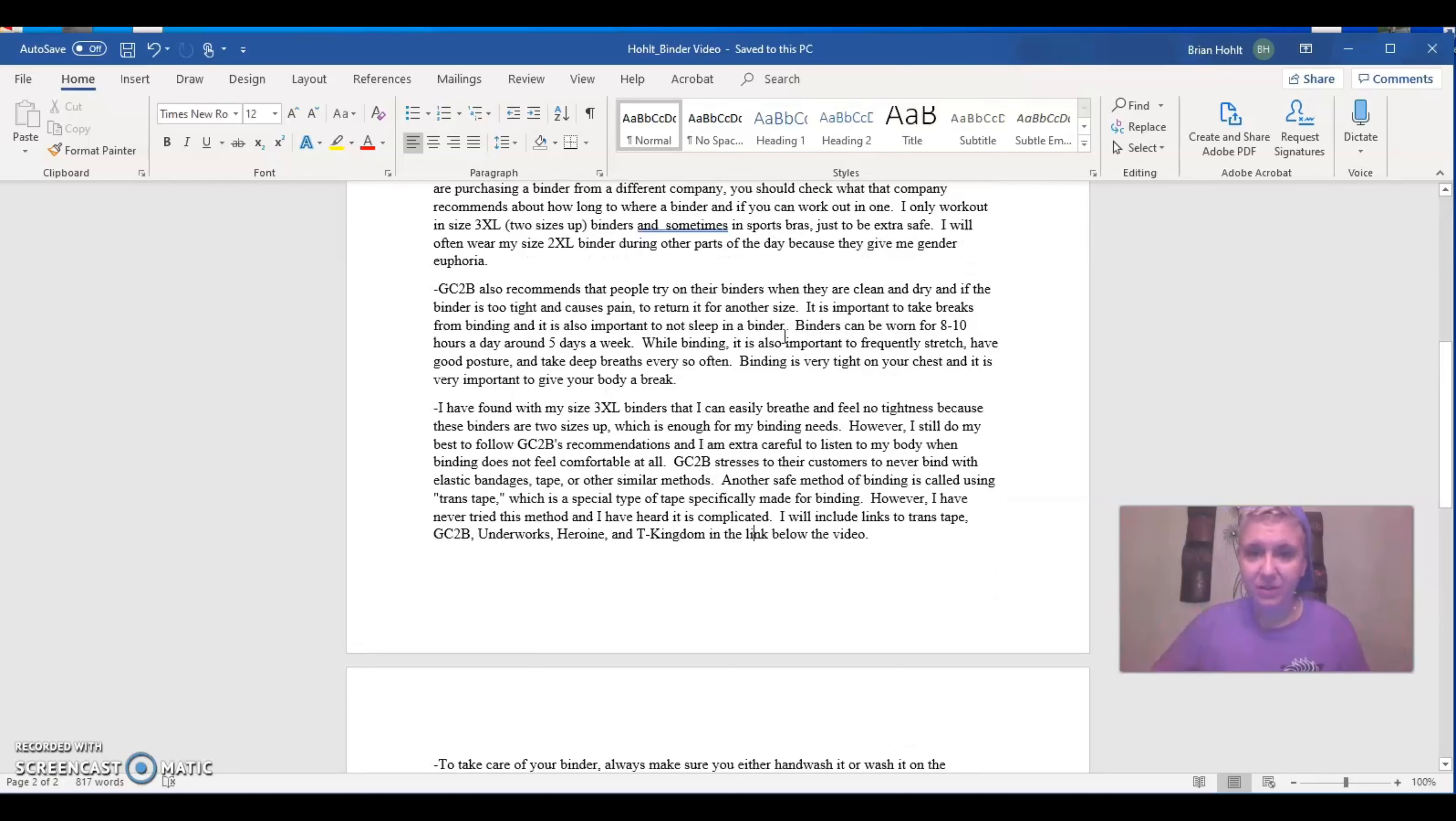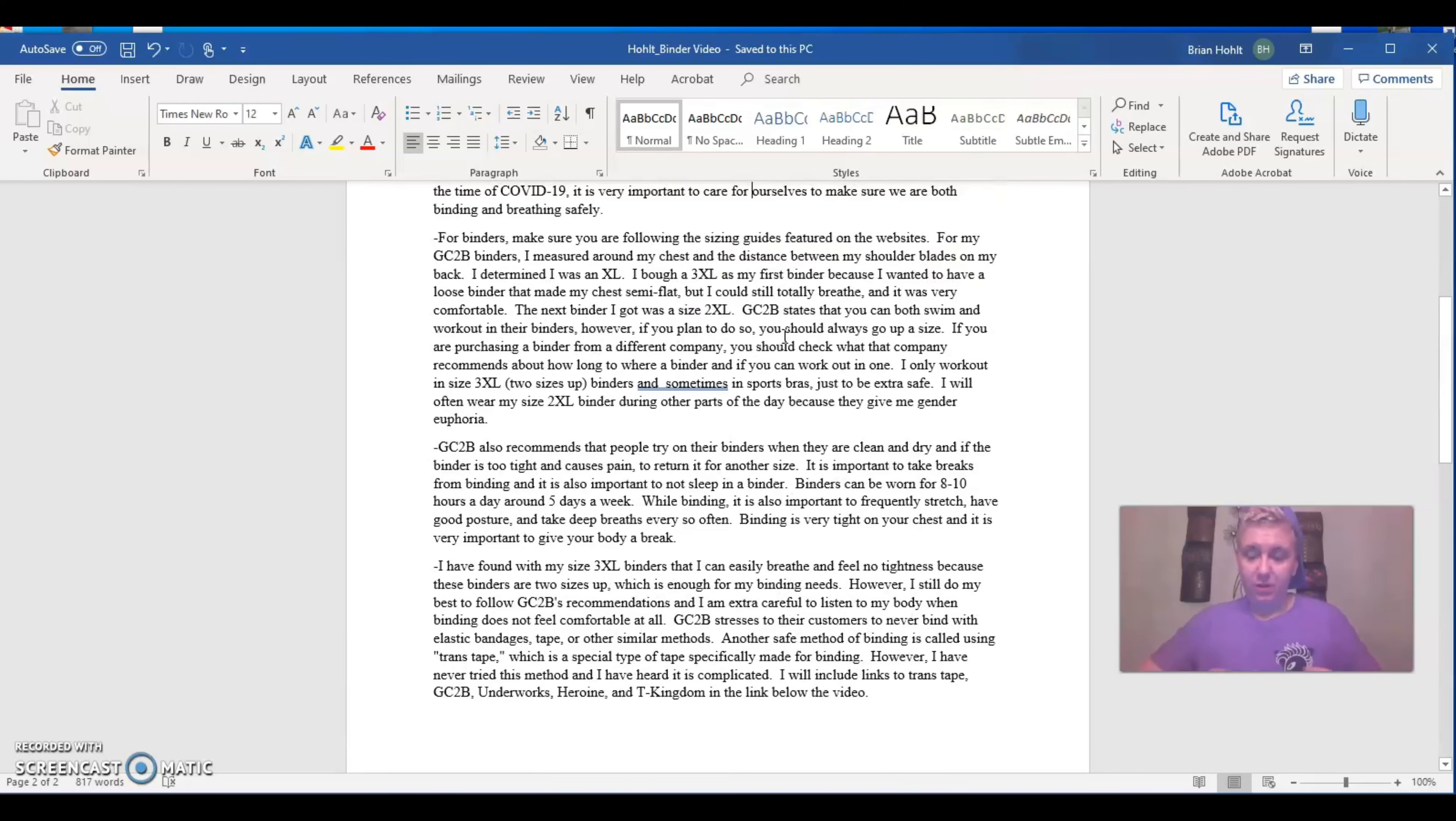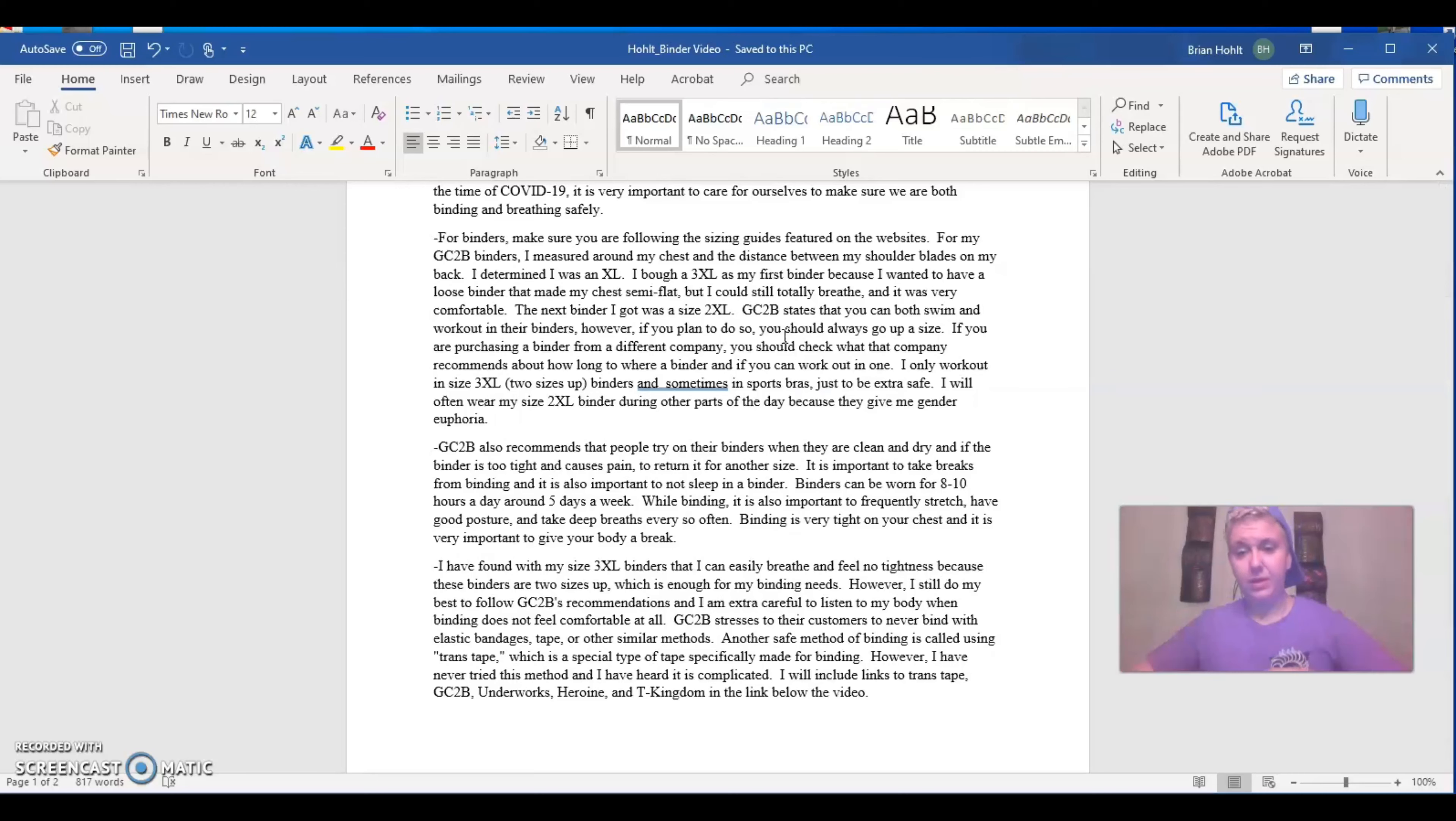I would not trust cheap binders on Amazon. Do not trust those. They're usually poorly made. They can have buckles and can be incredibly dangerous. Binders that are also too tight could pop a rib and cause permanent damage, preventing you from having top surgery. So in the time of COVID-19, it is so important that we take care of yourselves with binding and breathing.